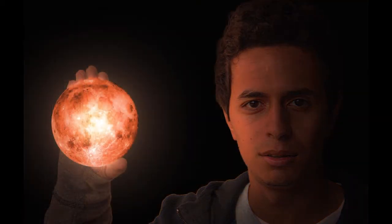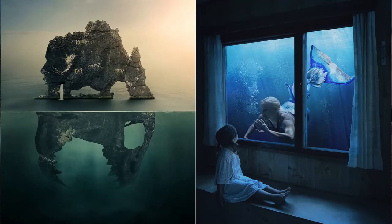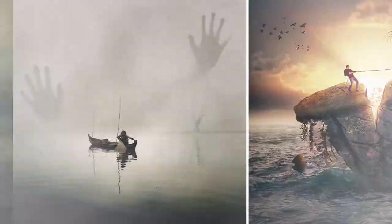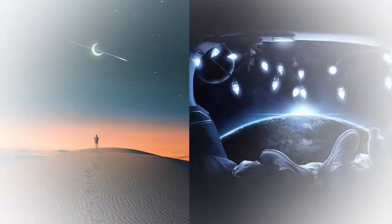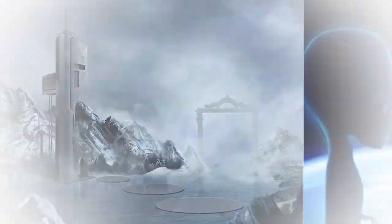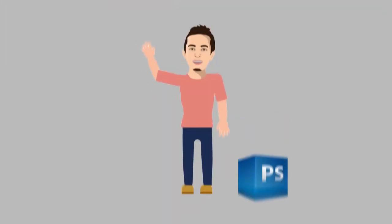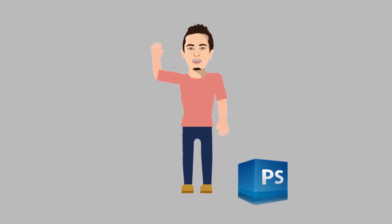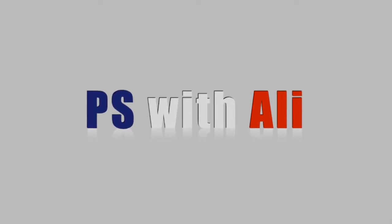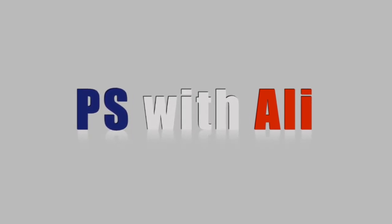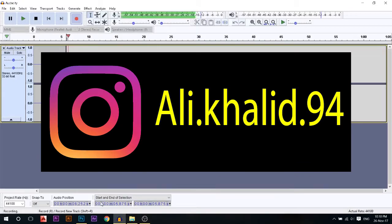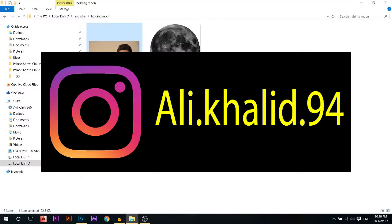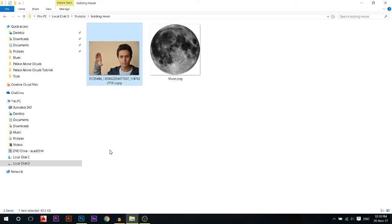Today we're gonna shoot for the moon, like literally. Hello, my name is Ali, you can find me on Instagram at ali.khalad.94. This channel is all about teaching you how to use Photoshop.